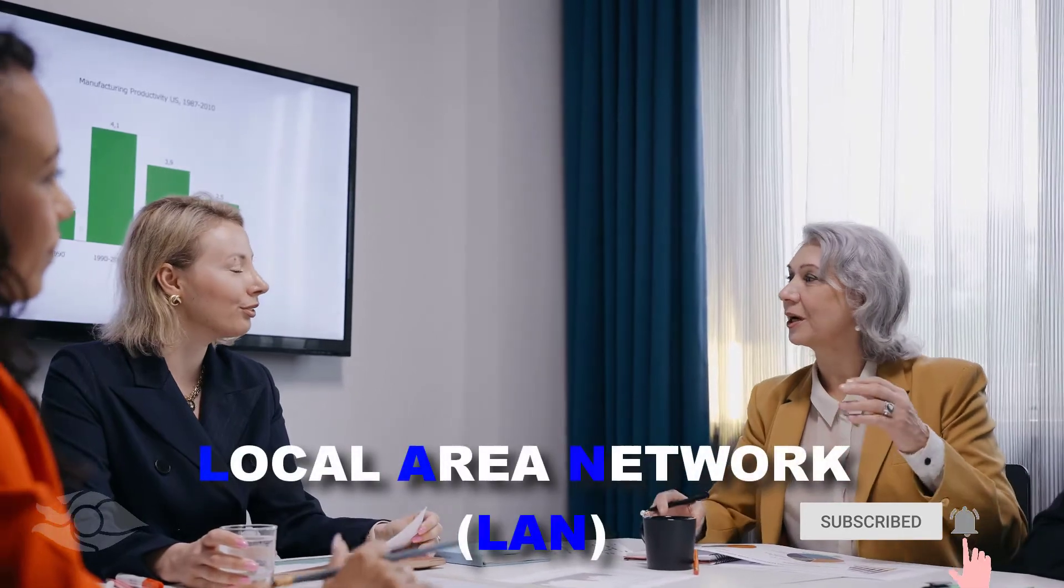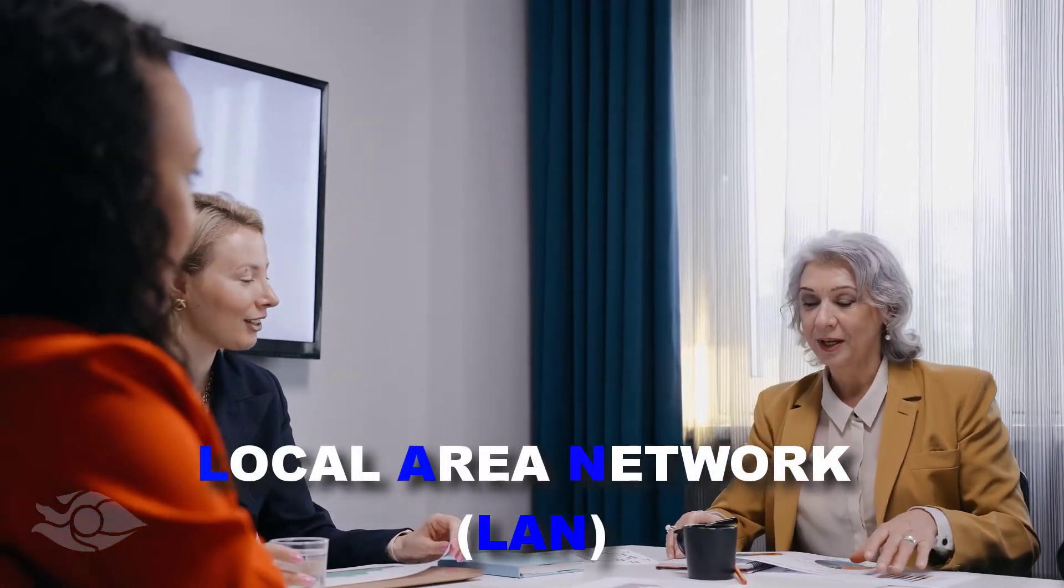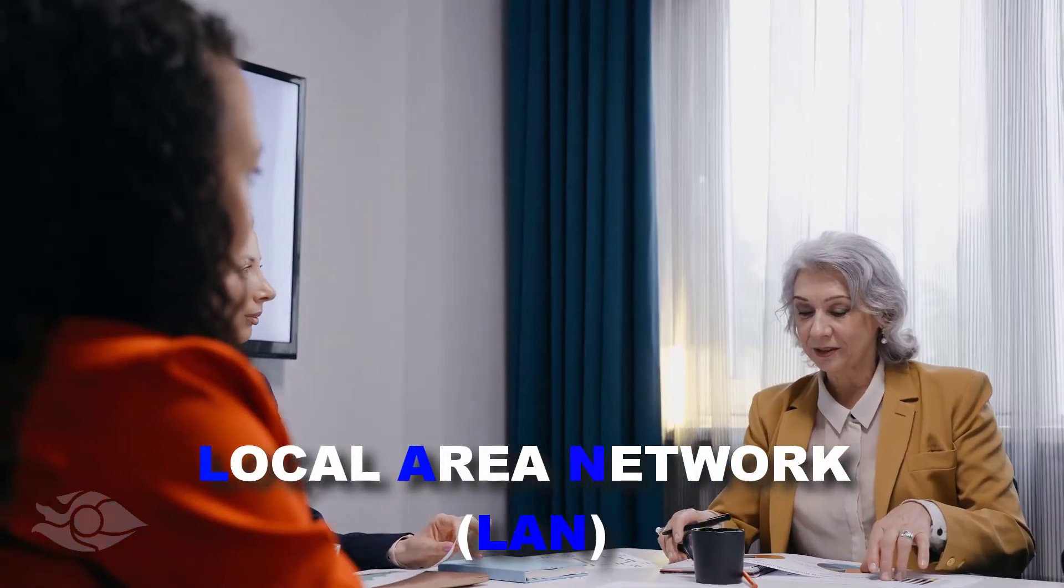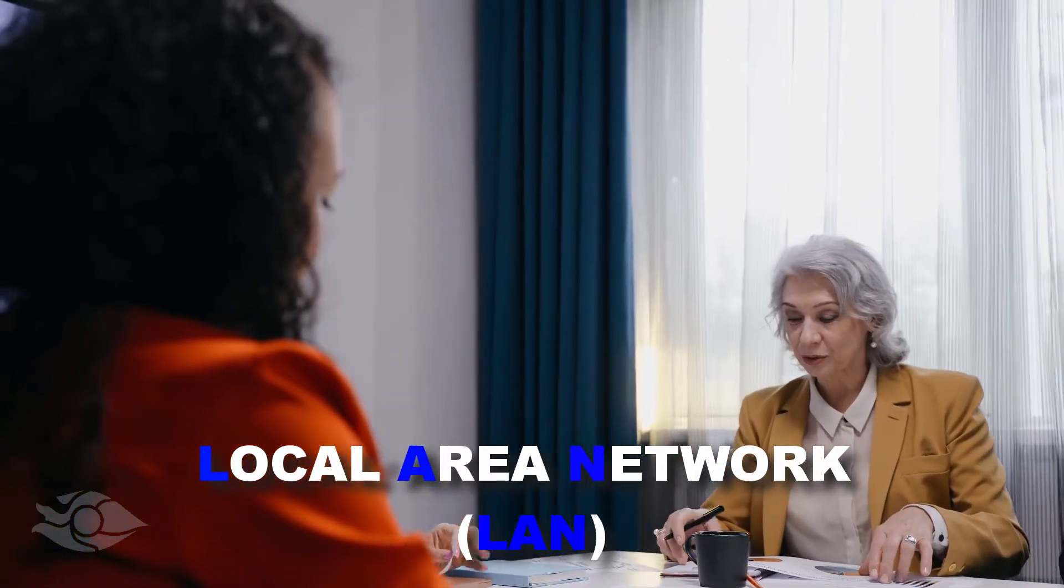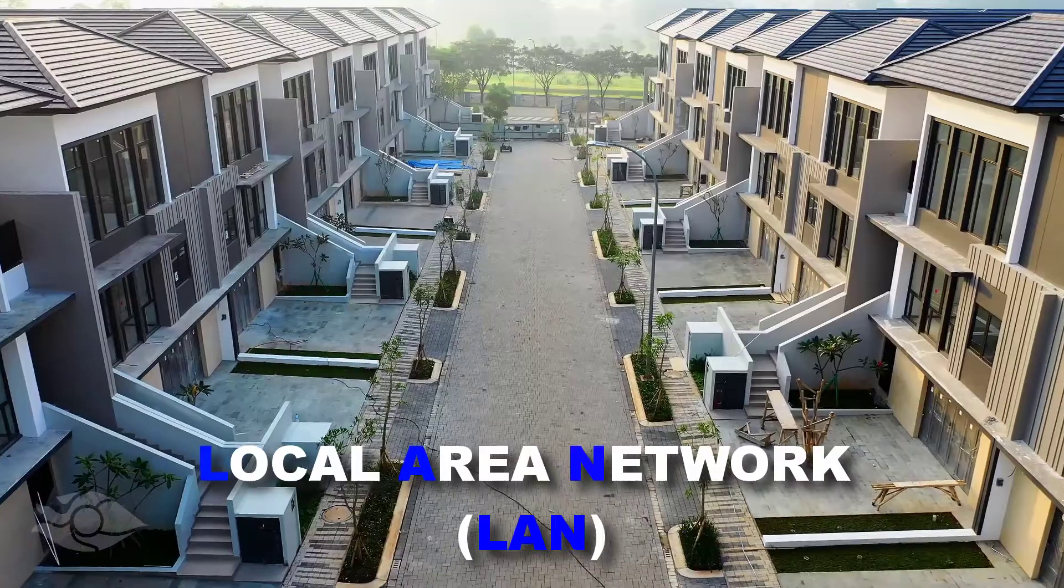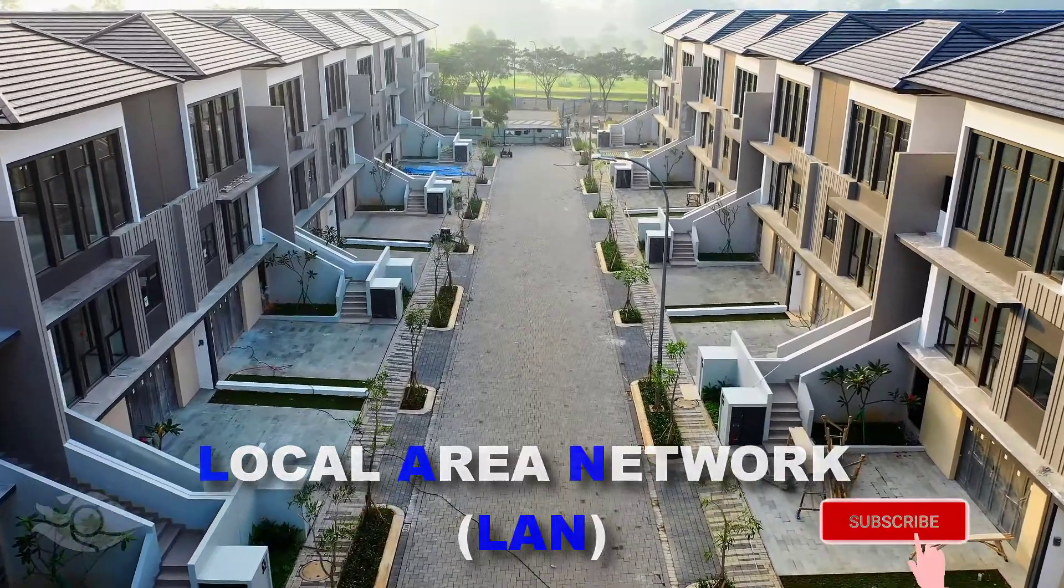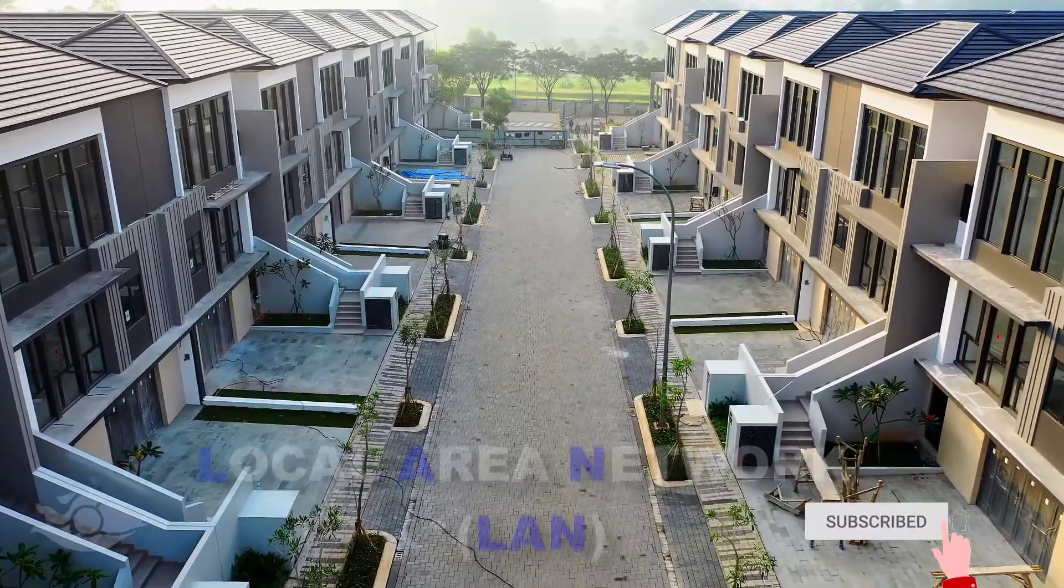Another type of network is a local area network. This network is set up within an office, a home or group of buildings in an area.